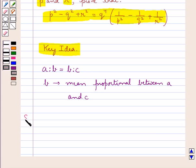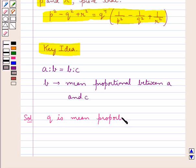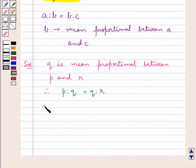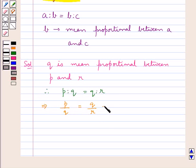Let's proceed with the solution now. Since q is the mean proportional between p and r, therefore p is to q is equal to q is to r, or we can say p upon q is equal to q upon r. We take each of these ratios equal to k.